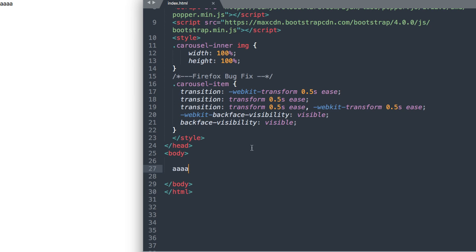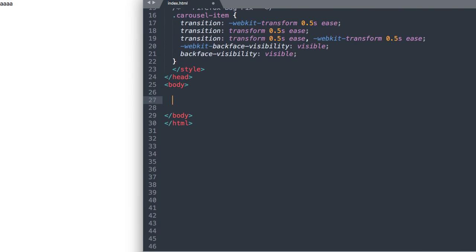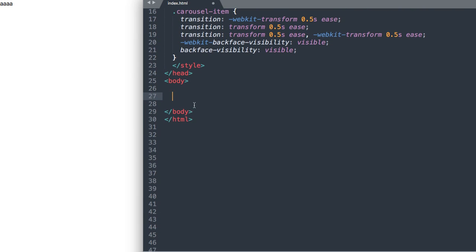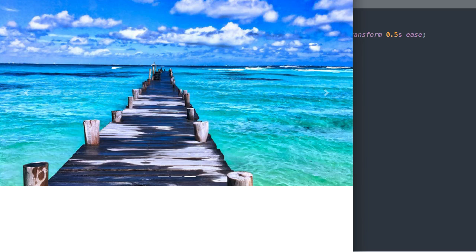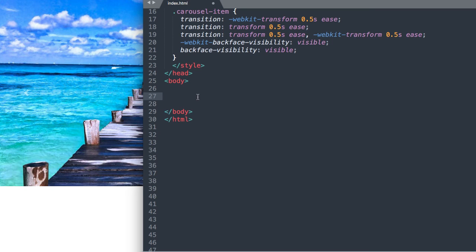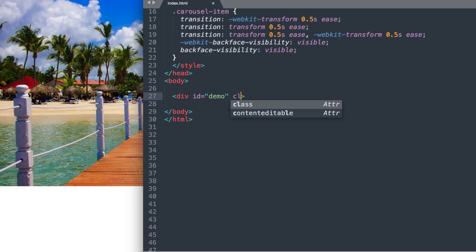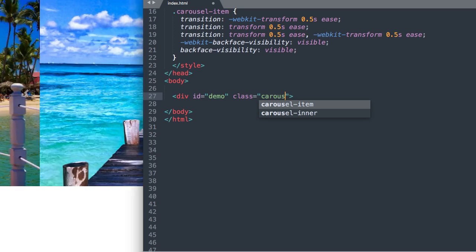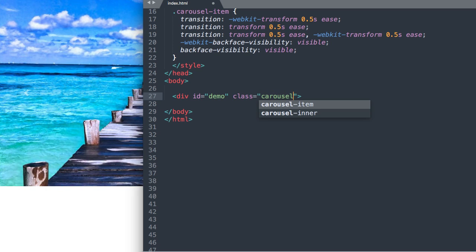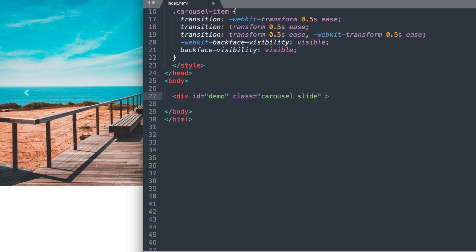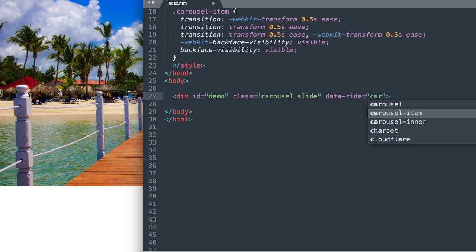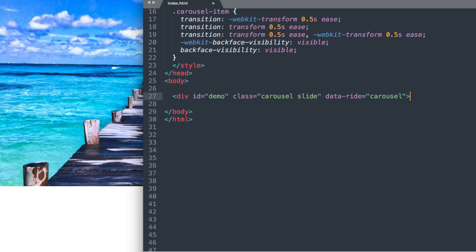So let's get started with our first tag for the image slider. Let's start off with a div ID which will wrap around the entire slider. And we're going to call that div ID demo. And then we're also going to have a class here. The standard class for a Bootstrap slider which is carousel slide. And then we'll say data-ride carousel. And then we can drop down and close out our div.